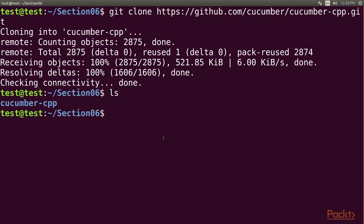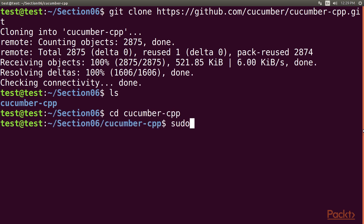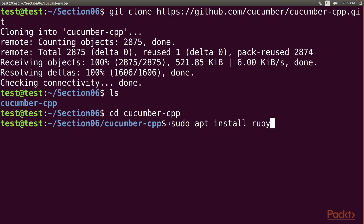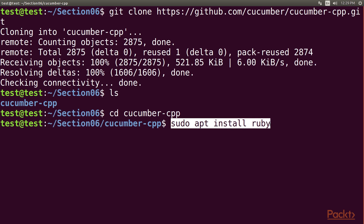As Cucumber CPP depends on a wire protocol to allow the writing of BDD test case step definitions in the C++ language, we need to install Ruby. Navigate into the Cucumber CPP directory and install the Cucumber CPP framework prerequisite software. The sudo command helps you install Ruby on your Ubuntu system. This is one of the prerequisite software required for the Cucumber CPP framework.